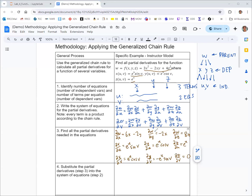Now you can take all these pieces and plug them in. The partial derivative of w with respect to x goes right there, and the partial derivative of x with respect to u goes right there. You should have all of those partial derivatives and just slot them all into the equations from step two.